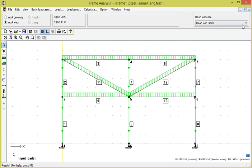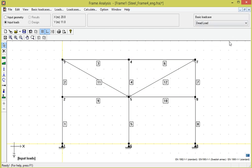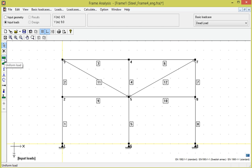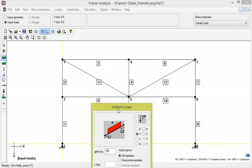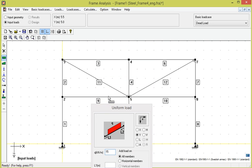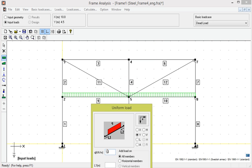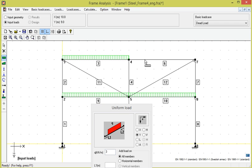The next basic load case is dead load. Here we should specify the other self-weight that affects the frame from other parts of the building. We will define uniform loads and choose the tool uniform load to apply them. We want a uniform load of 15 kN per meter on members 9 and 10, and 3 kN per meter on members 3 and 6.